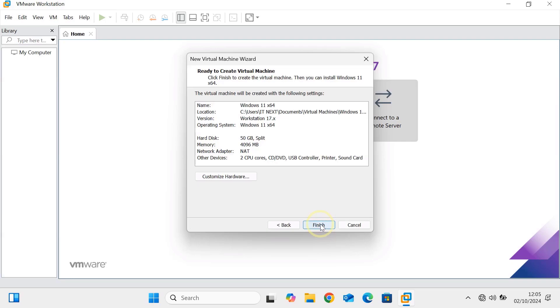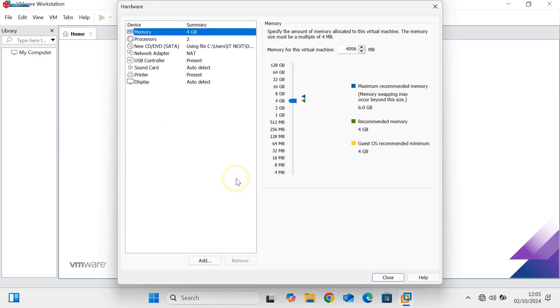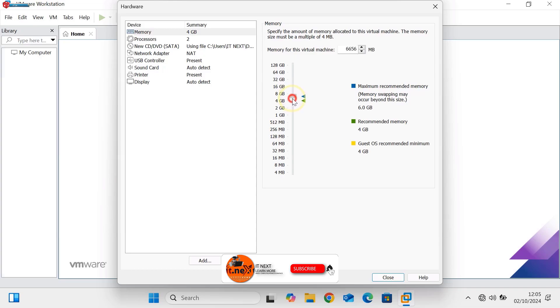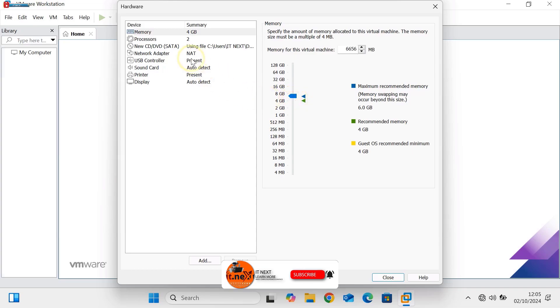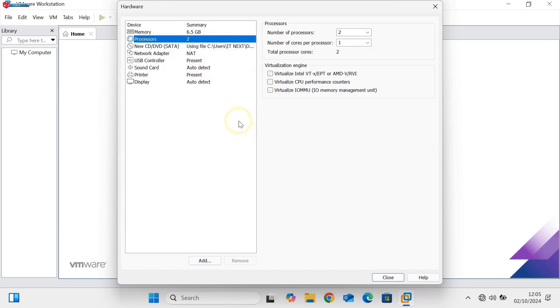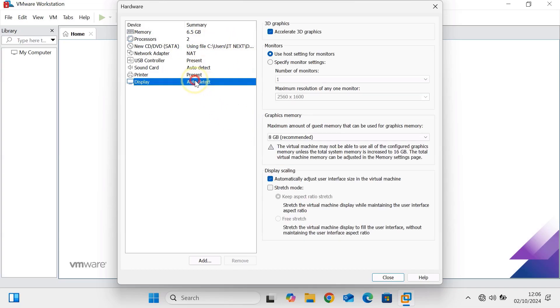In the next step, you'll want to allocate enough RAM and CPU power to your virtual machine. Click on Customize Hardware option. Under Memory, I recommend giving it at least 4 or 6 GB of RAM and two processor cores for smoother performance.